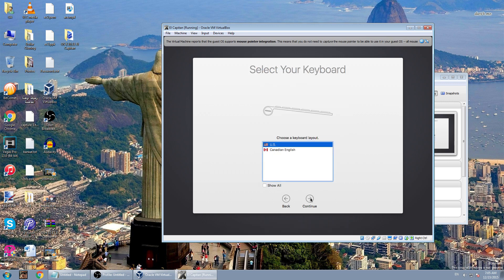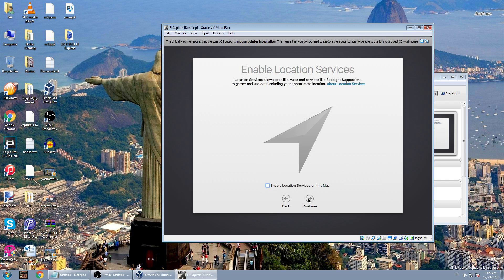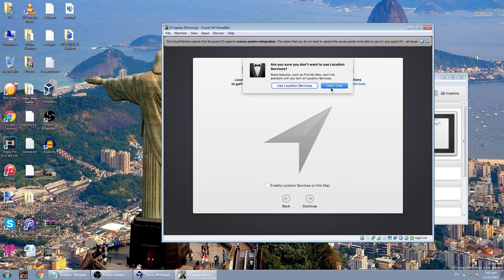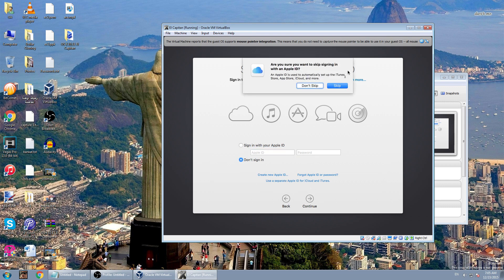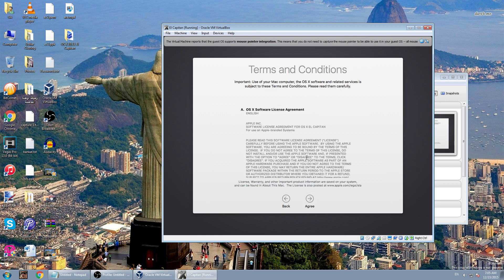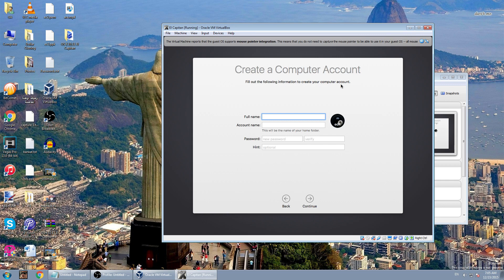Click Continue, Continue for US. Do not transfer any information. Continue. I will not enable location now — Don't Use. Do not sign in, you could if you want. Click Continue, Skip. Then hit Agree, Agree again. Enter your full name — I will enter any name. Any password. Continue.